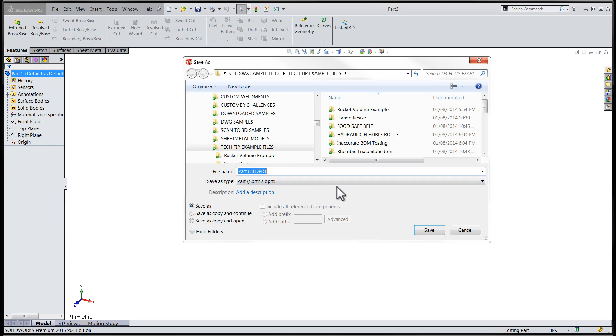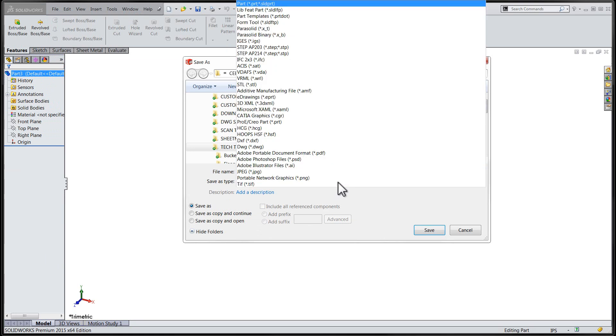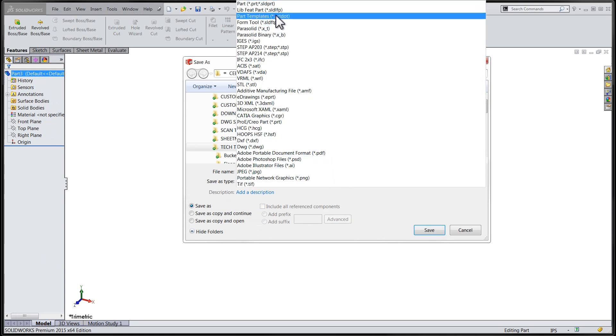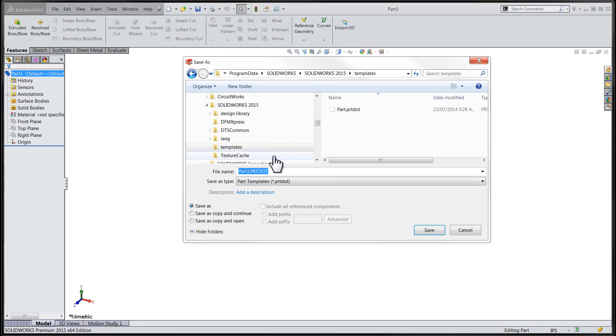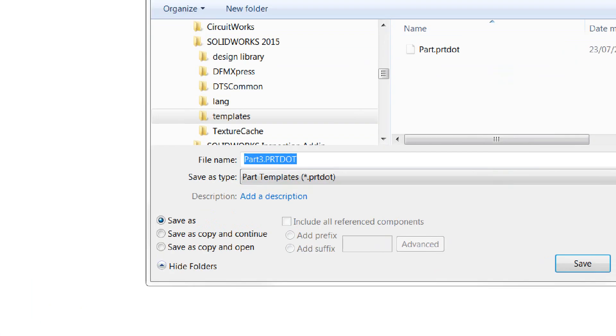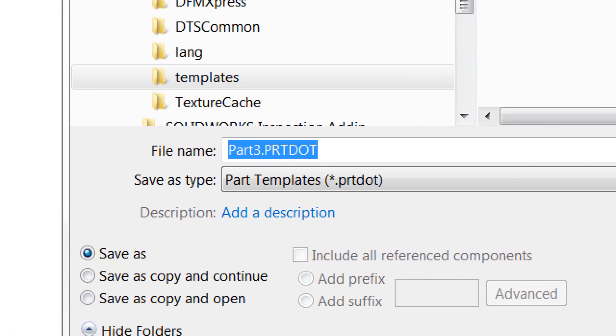Once we've made those changes, we'll go in and save our file as a SOLIDWORKS part template, and we'll annotate it specifically so we know that Dynamic Reference Visualization has been turned off.